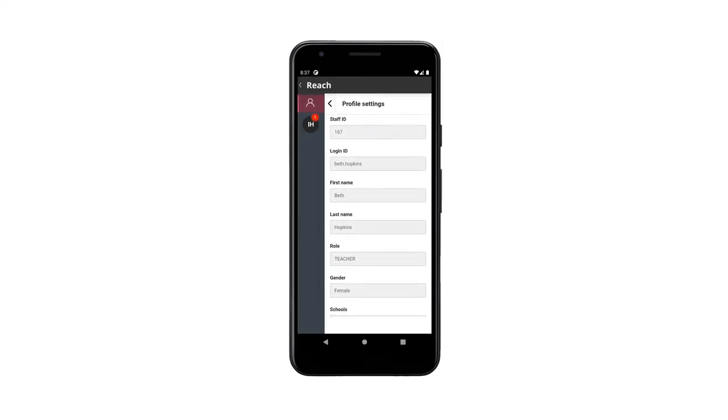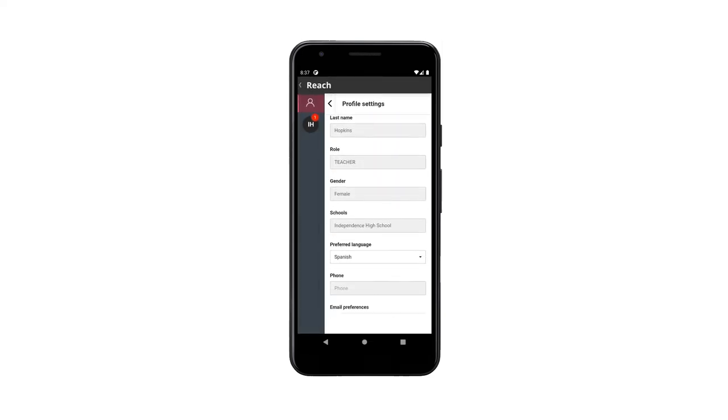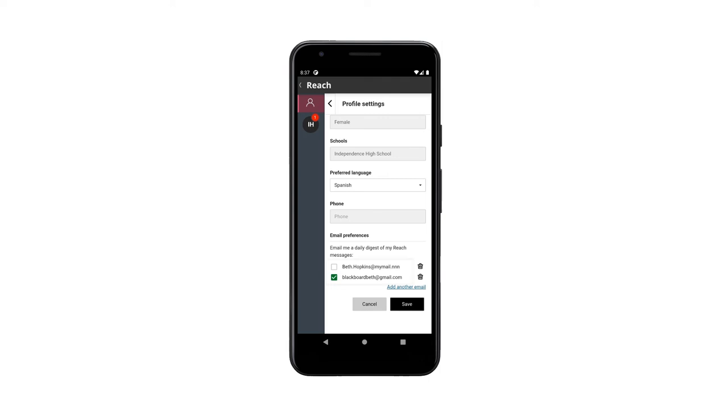In Email Preferences, check the box to receive a daily digest of messages via email.